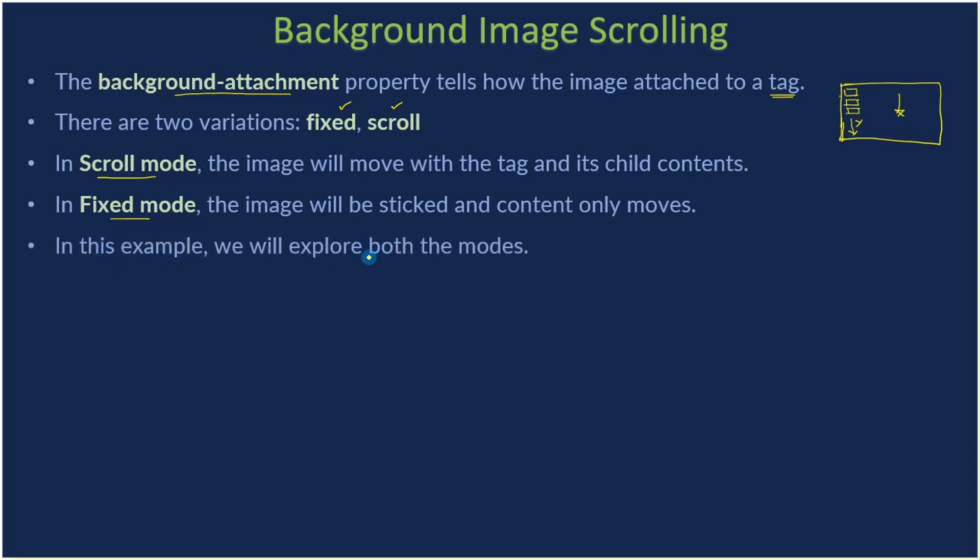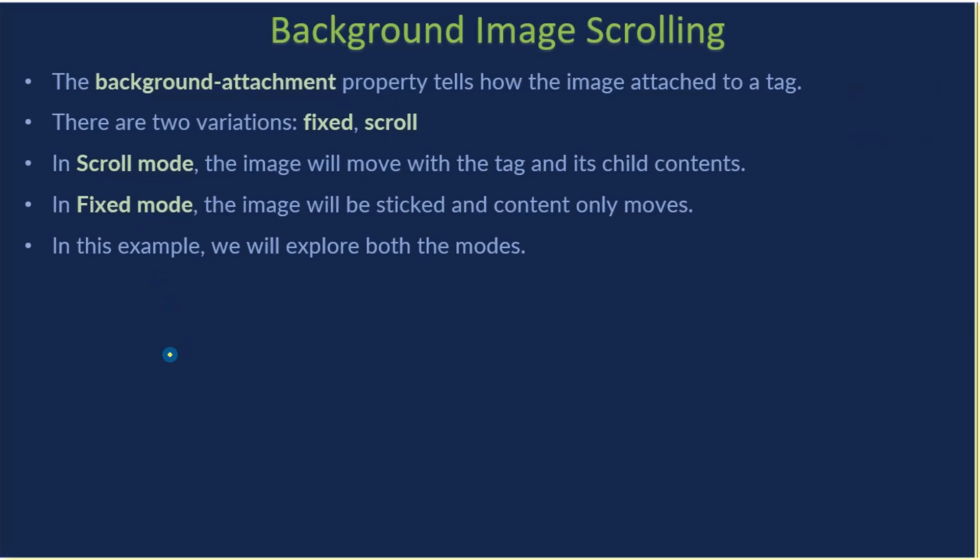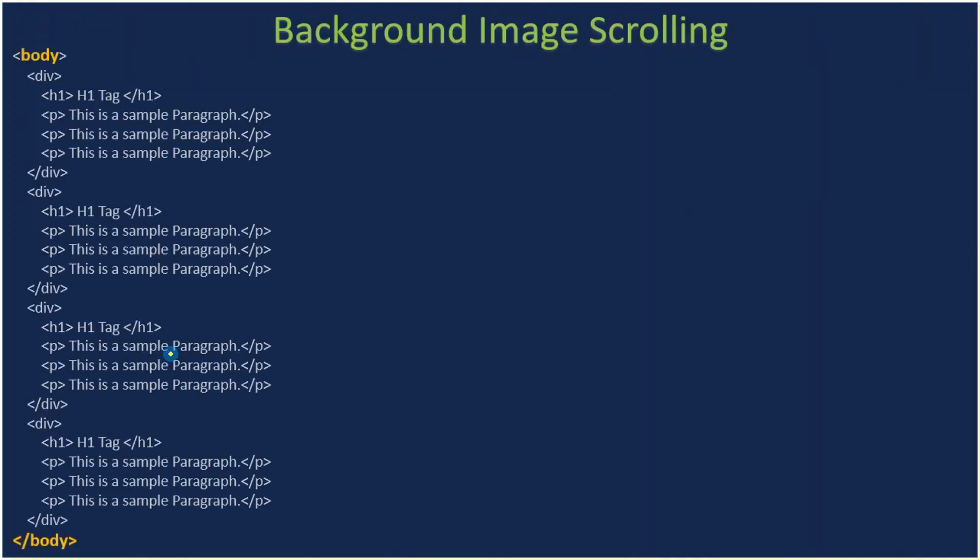Now let's see the example. Here if you see, the body tag contains some sample elements that will be repeated just to perform the scrolling.